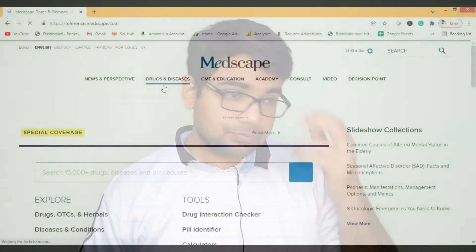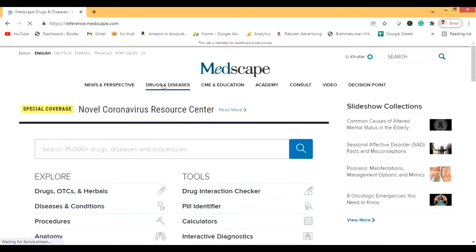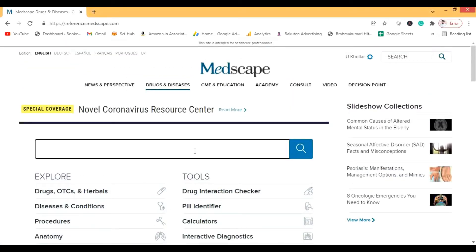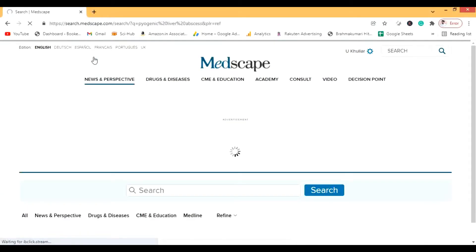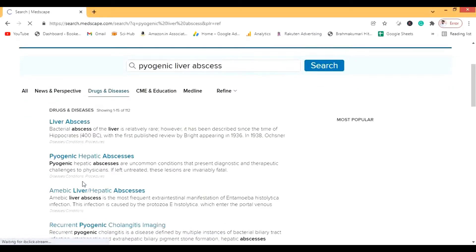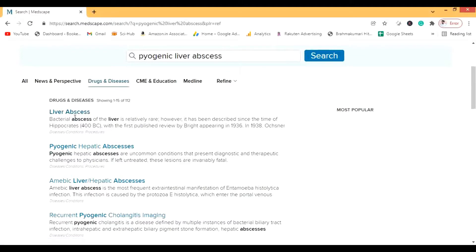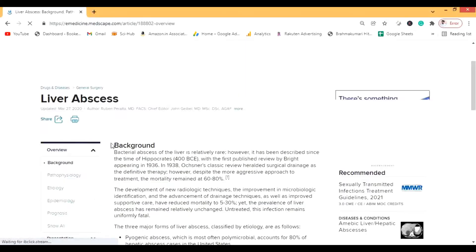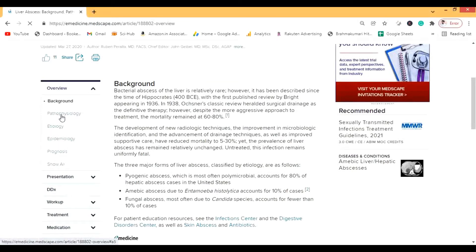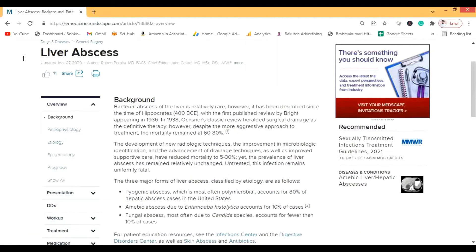We're going to use pyogenic liver abscess as our example today, and you can repeat this process for other diagnoses too. In the Drugs and Diseases section, I search for 'pyogenic' and it brings up pyogenic liver abscess — or pyogenic hepatic abscess. When you open it, you'll see sections like Background, where you can study pathophysiology, etiology, epidemiology, and prognosis.